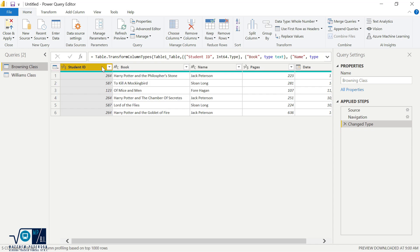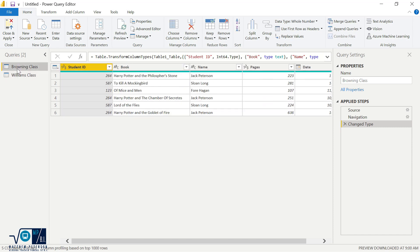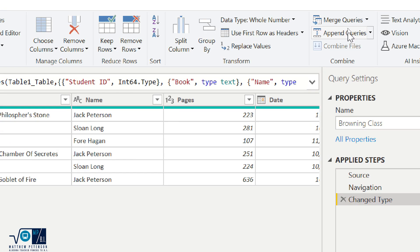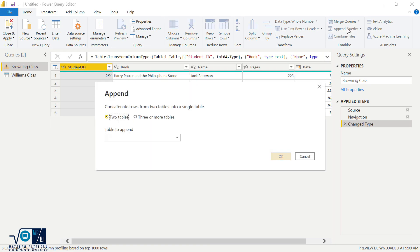And so we know that the column names, they're not in the same order right now. So if I take a look at Ms. Browning's class, she has book, and then she has the name of the student. And in Ms. Williams' class, she has the name of the student, and then she has the title of the book. So what's going to happen if we do an append here? So I'm going to start over here on Ms. Browning's class. And in order to do an append, what we do is we're going to go to the home ribbon. And then over on the far right hand side, there is an append queries.